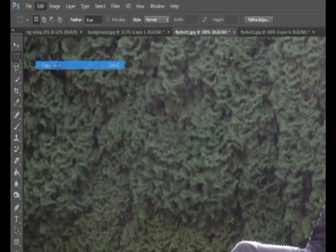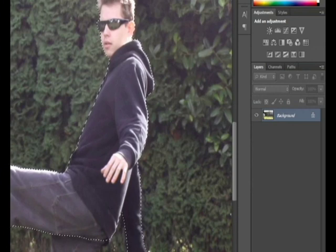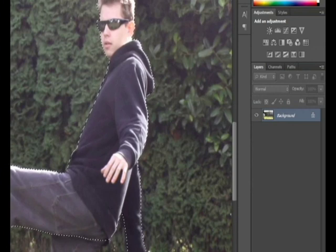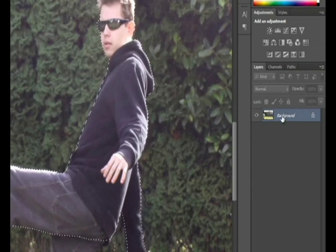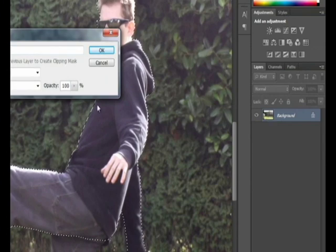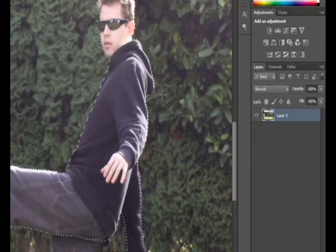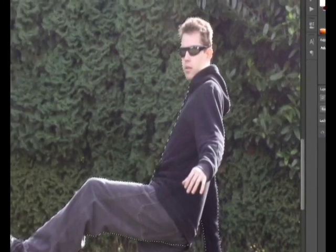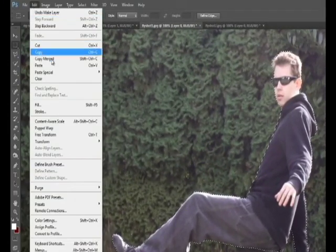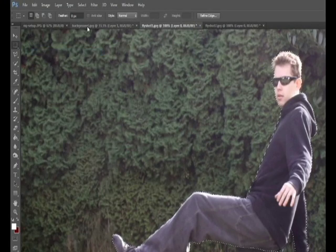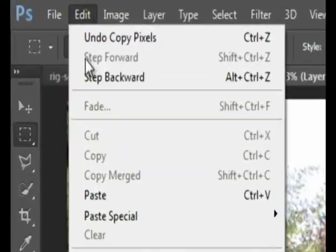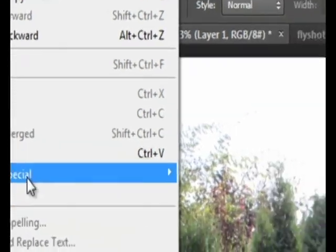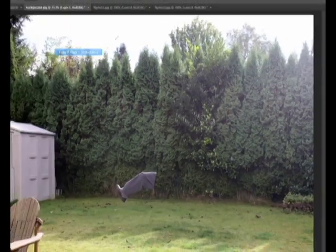So I'm going to go edit, copy, and then I'm going to go over to the background layer. Before I do that, I have to change this background to a layer. If I do edit copy on this, it wouldn't have copied it, because it's a background layer. So I'm going to do it again, edit, copy, go over to the background layer, press edit, paste special, paste into place.